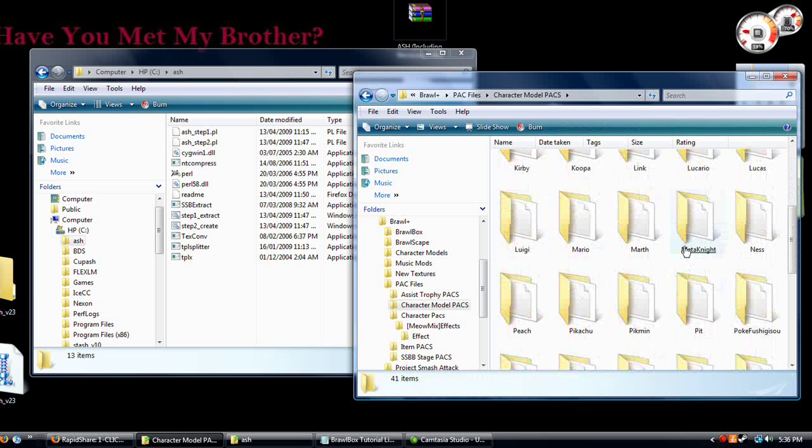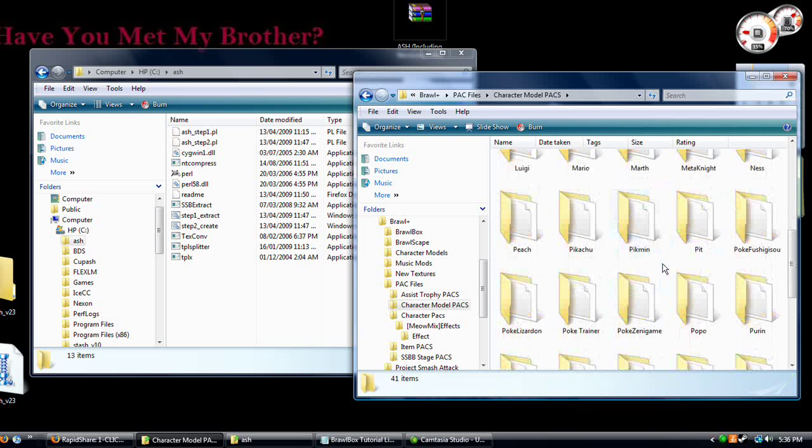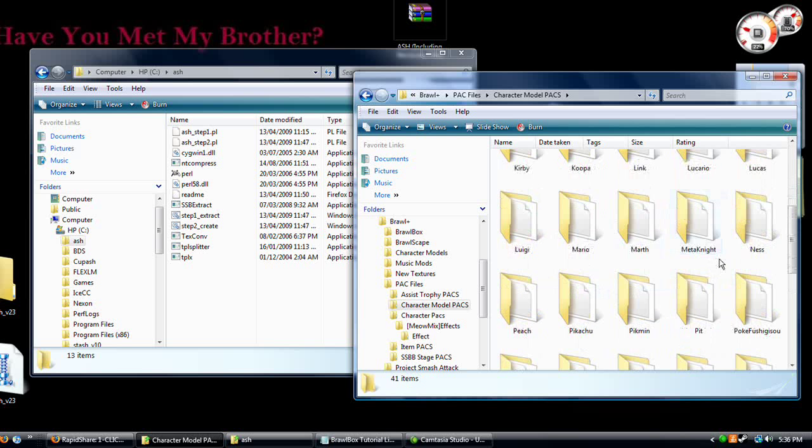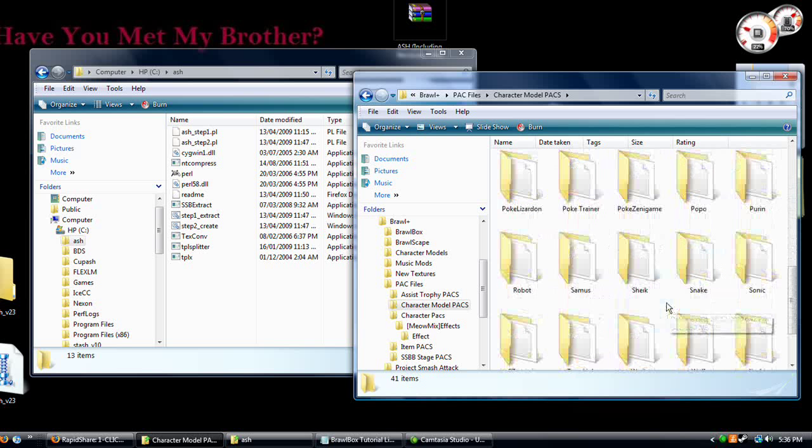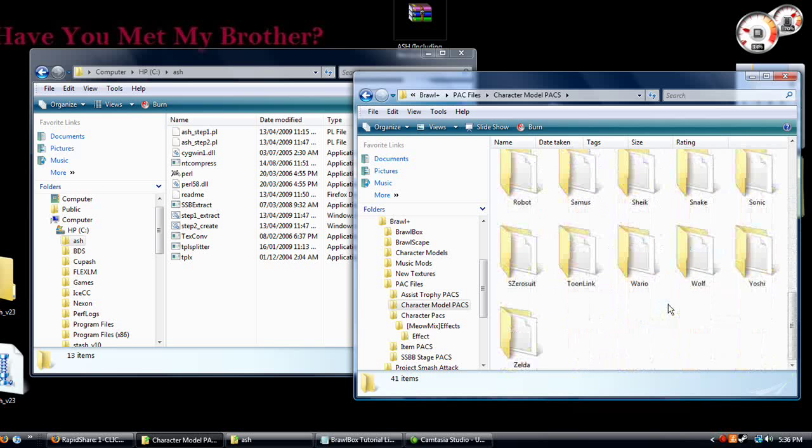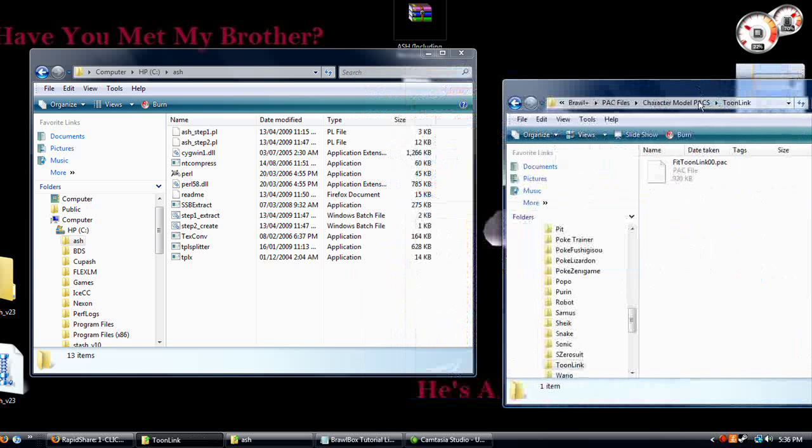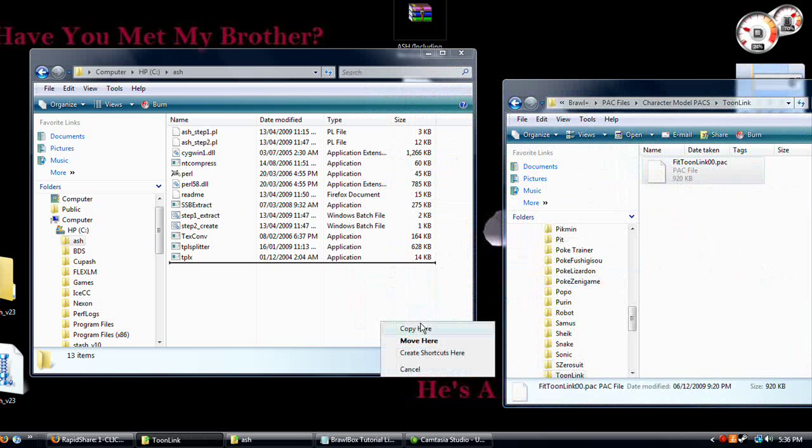I got all of these from another guy, so I'll put that link in the description too to get all these files. Let's do Toon Link. Notice it's fit toonlink 00.pack. Copy that here so you have the original.